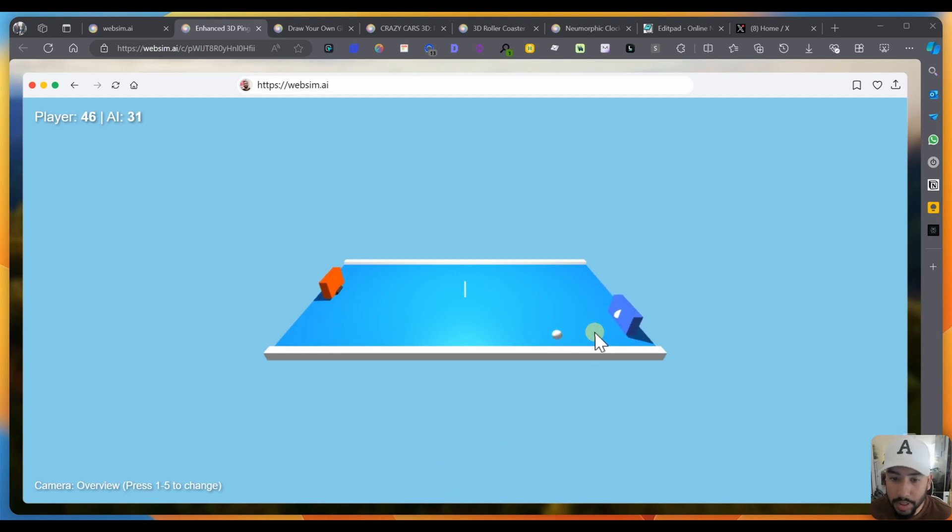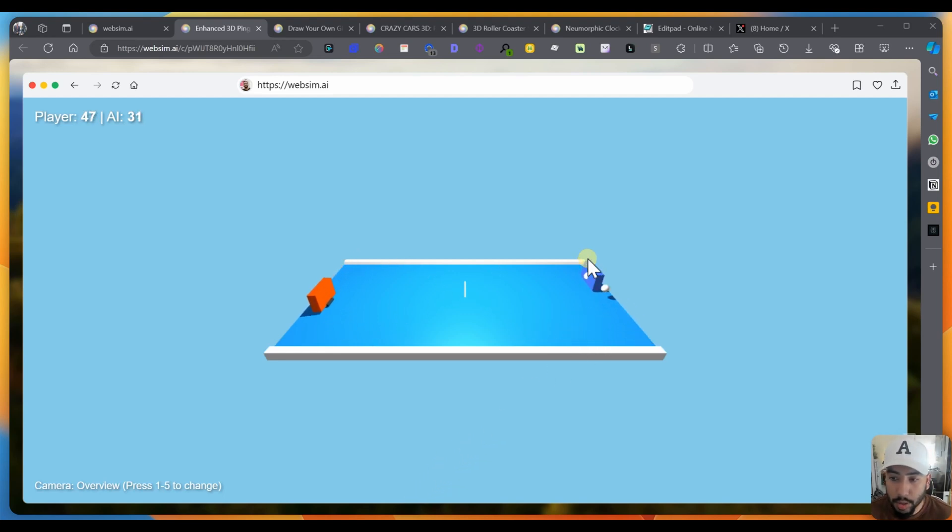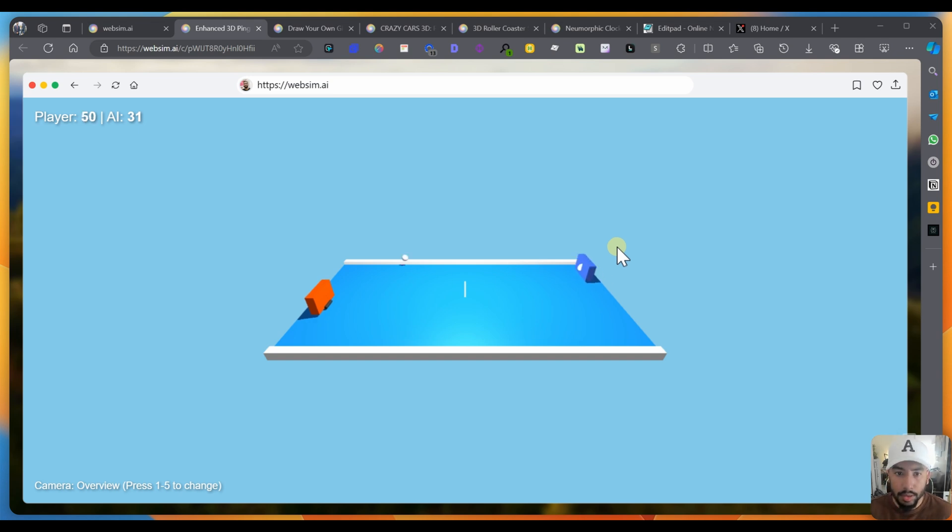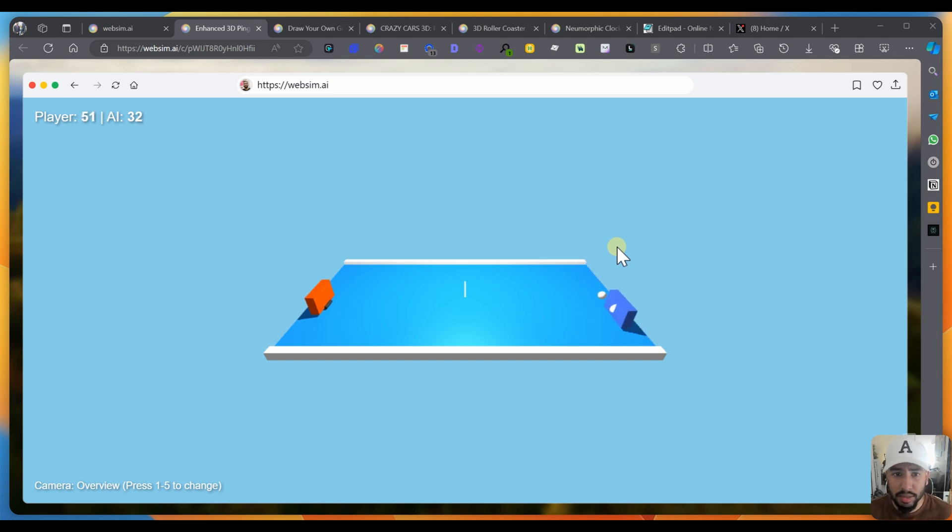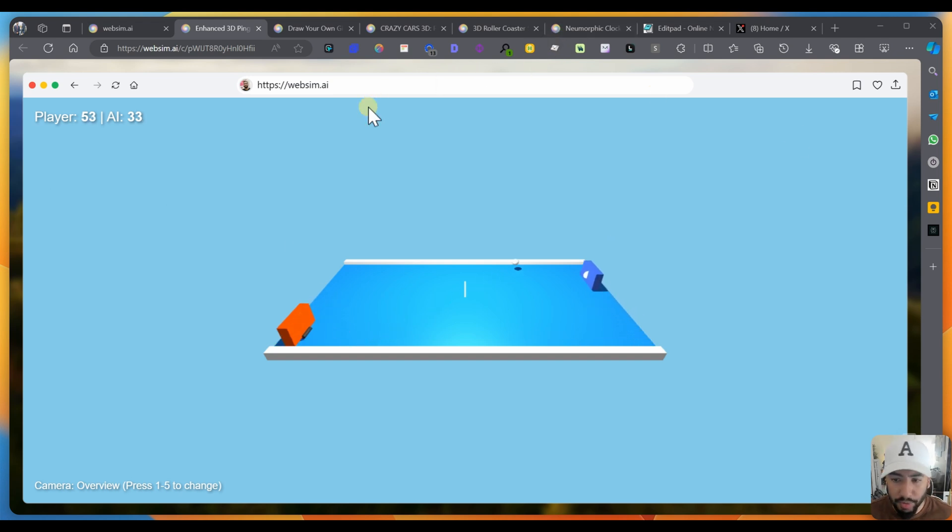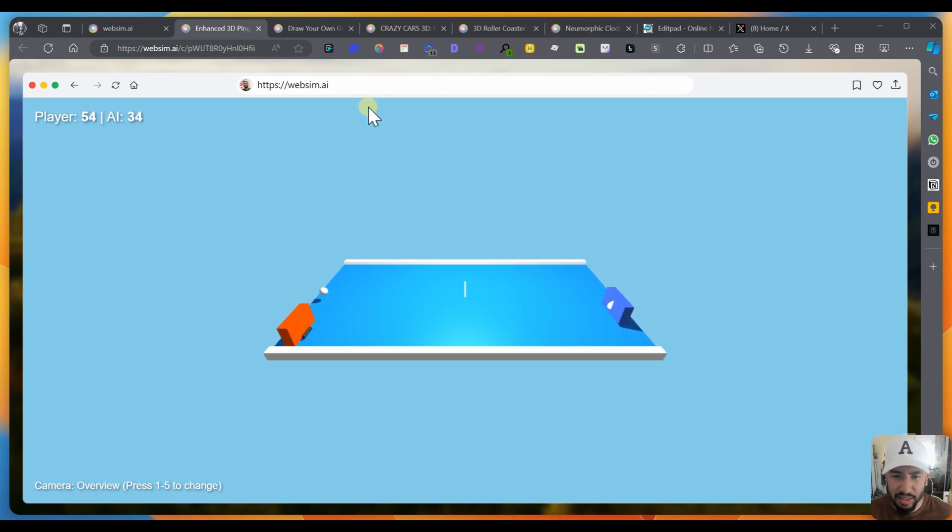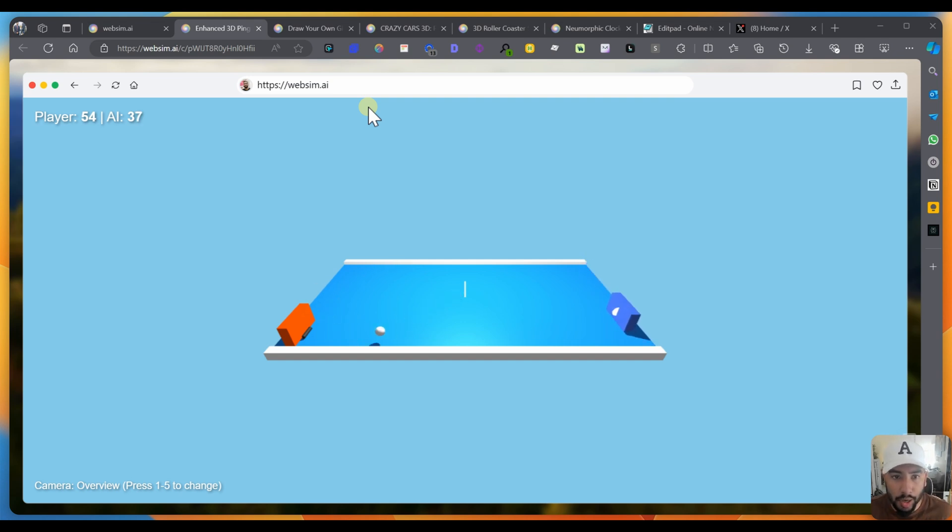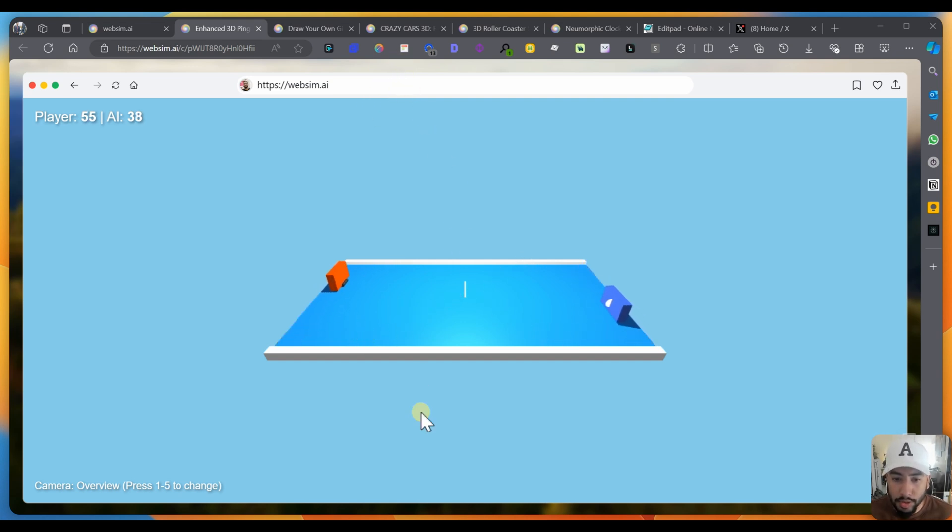Hello, everybody. Today, we're going to be taking a look at websim.ai, which is a really cool tool that builds web applications and games and all sorts of things using AI. So it uses Claude 3.5 Sonnet under the hood, but it's completely free. Anyone can try it. You just have to sign up and you can build all sorts of things.